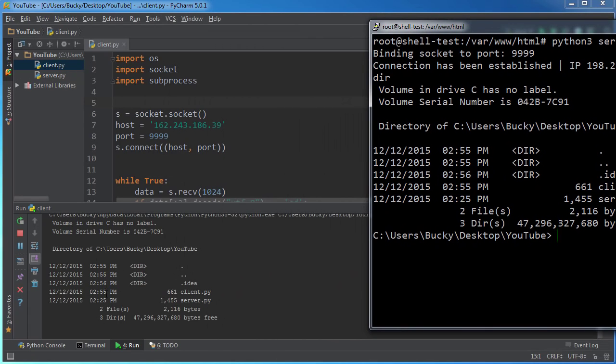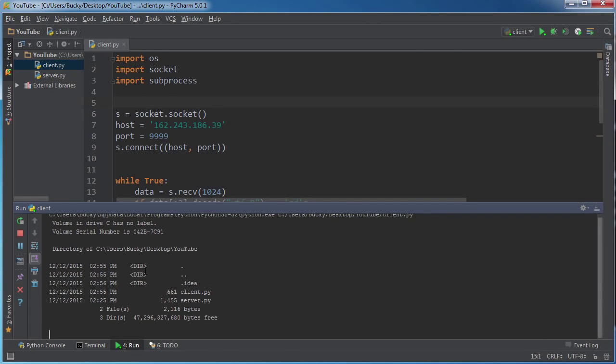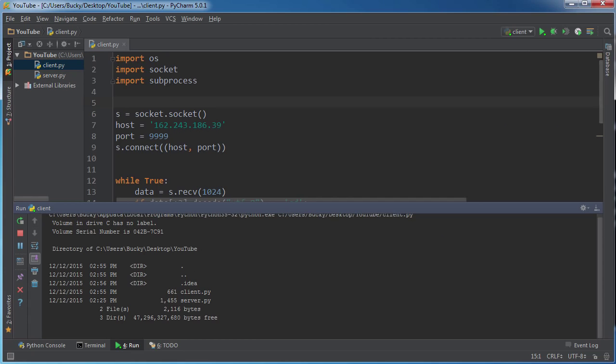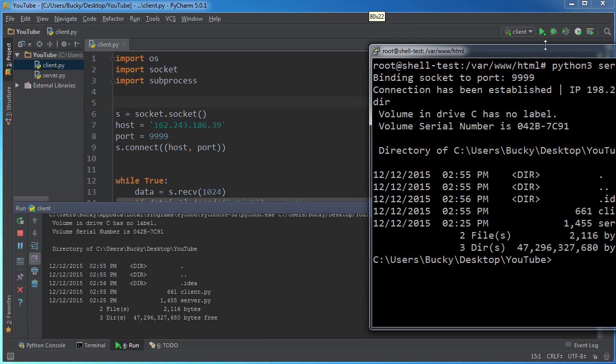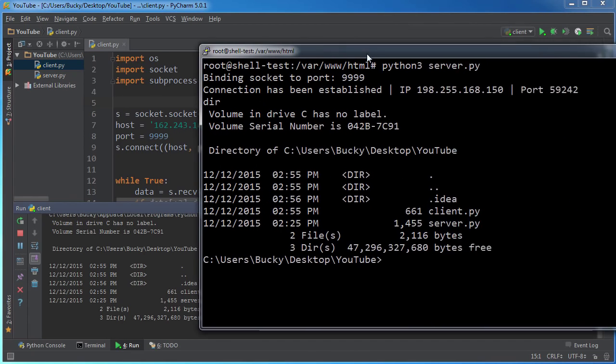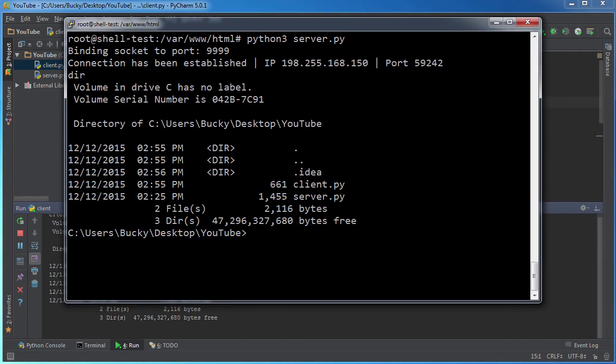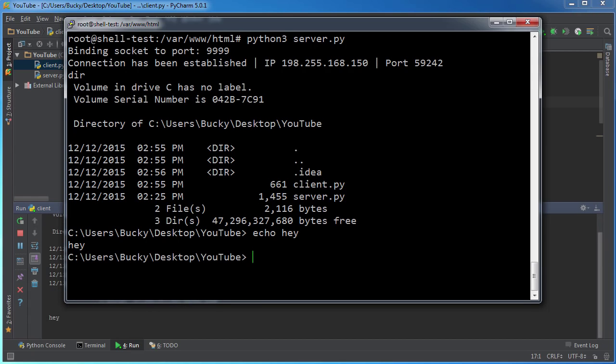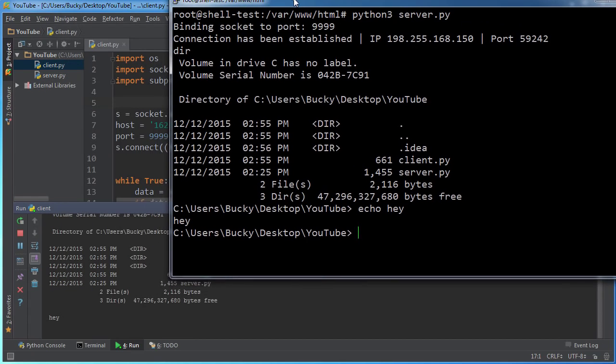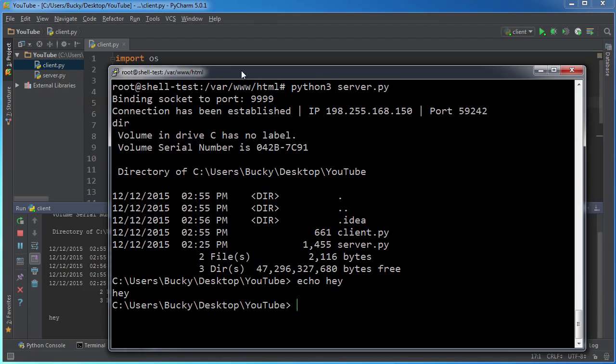It took it and it ran it right in here. Now I can basically control this computer anywhere. I can write echo hey. And you see it runs echo hey.